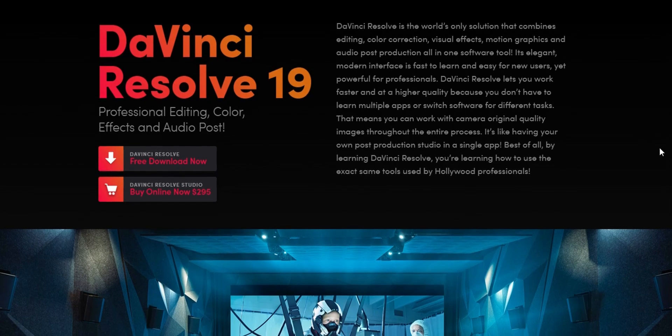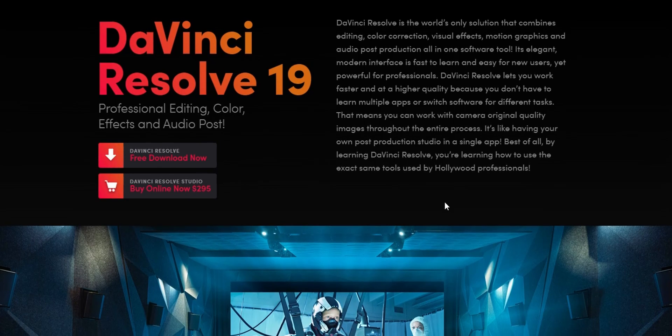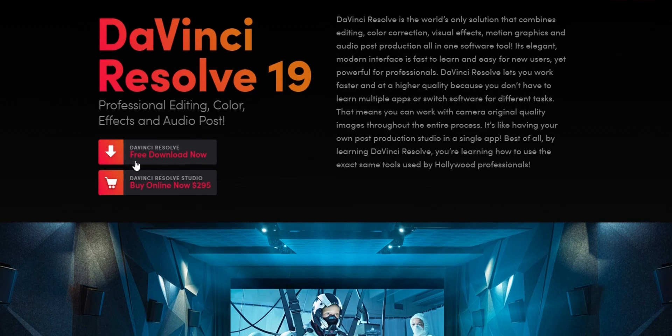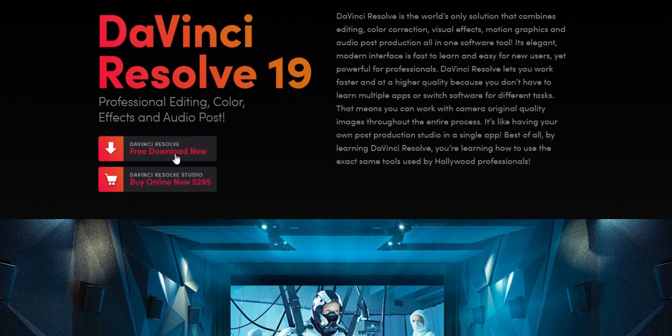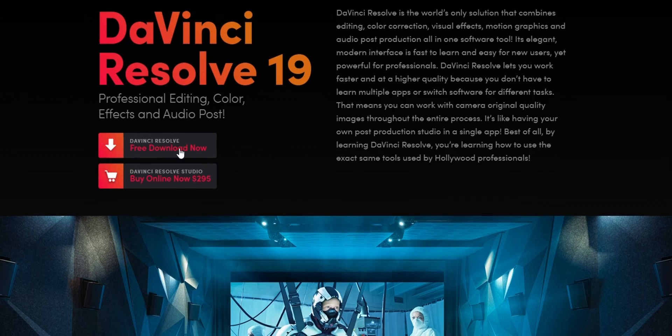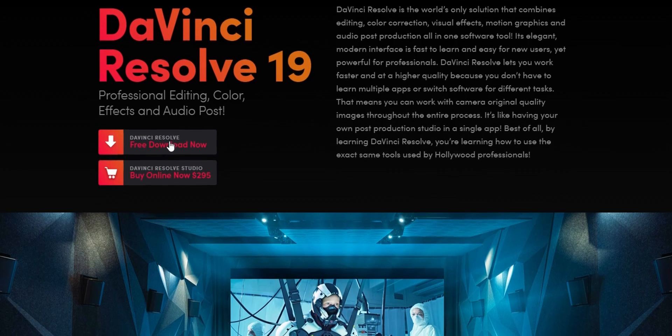DaVinci Resolve 19 has already come out with a new beta version, so you can already download it right now completely for free. Let me show you on this video how you can do it.